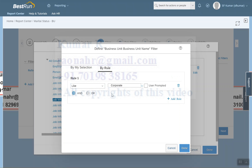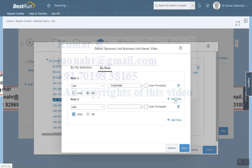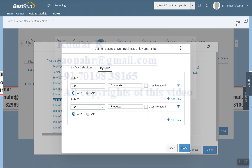We also have a By Rules option, where you can add AND or OR conditions. For example, if an employee belongs to Corporate or Products, you can set that condition. With an AND condition, the employee must fulfill both criteria — for instance, filtering by both Business Unit and Division. However, I'll go with My Selection rather than By Rules.